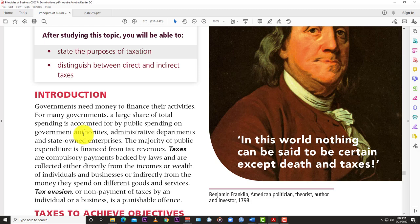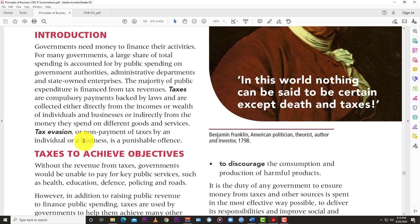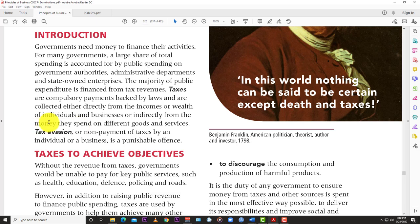We're looking at taxation in unit 9 of the textbook. They're talking about the purpose of taxation and what taxes are there to achieve. Governments need money to finance their activities. For many governments, a large share of total spending is accounted for by public spending on government authorities, administrative departments, and state-owned enterprises. The majority of public expenditure is financed from tax revenues. The definition of a tax: taxes are compulsory payments backed by law, collected either directly or indirectly.